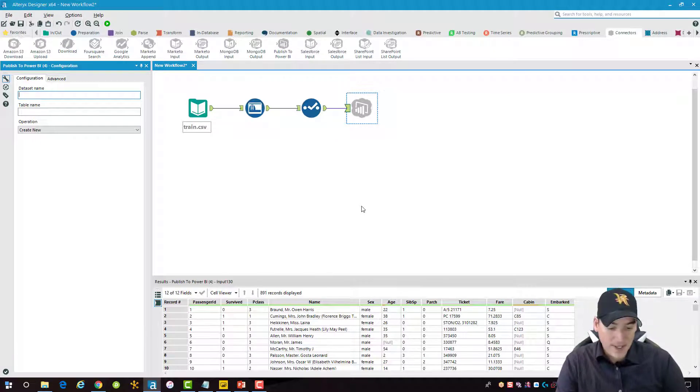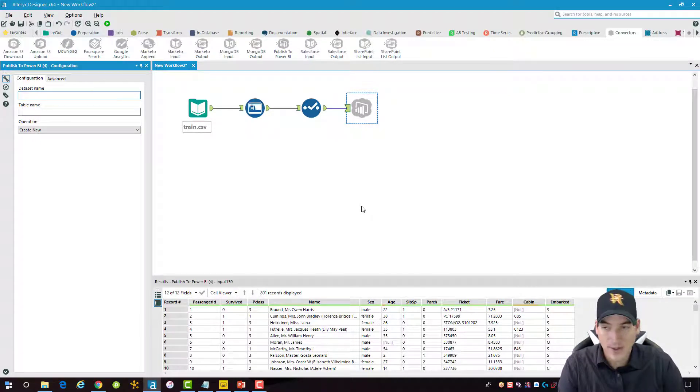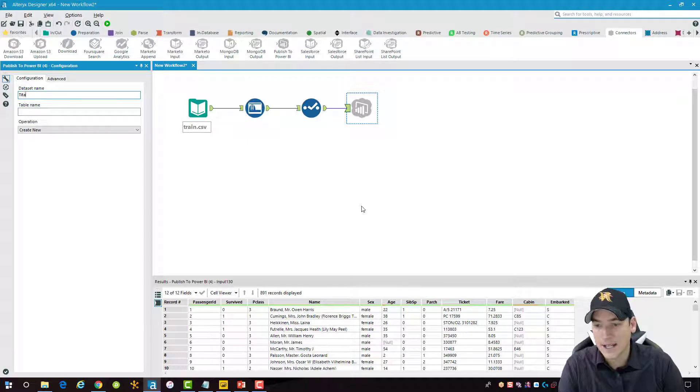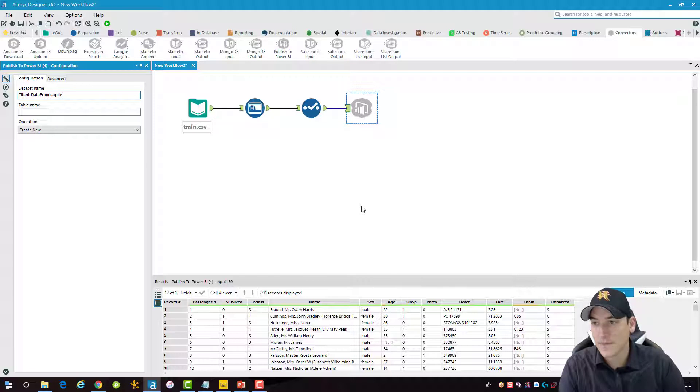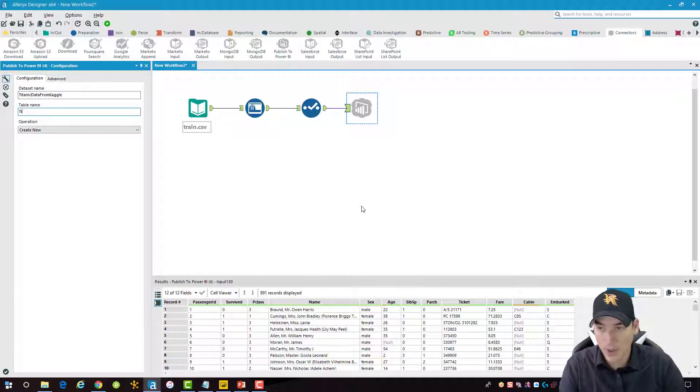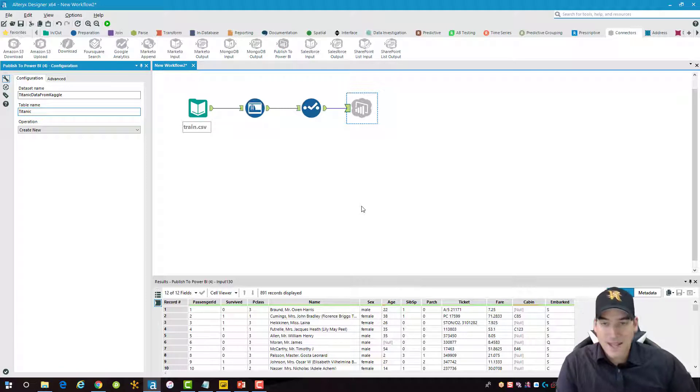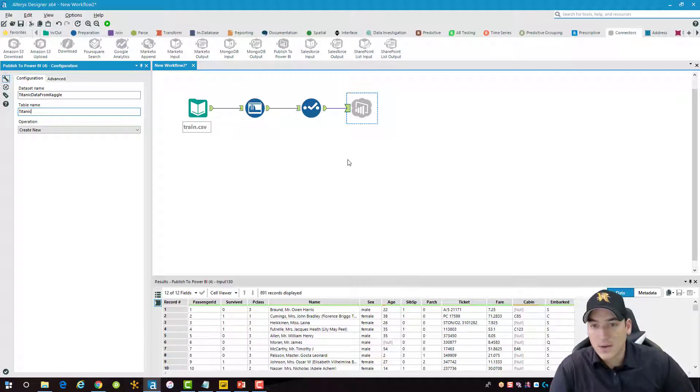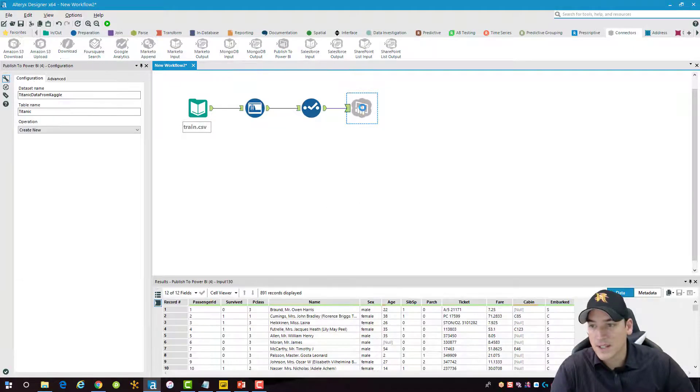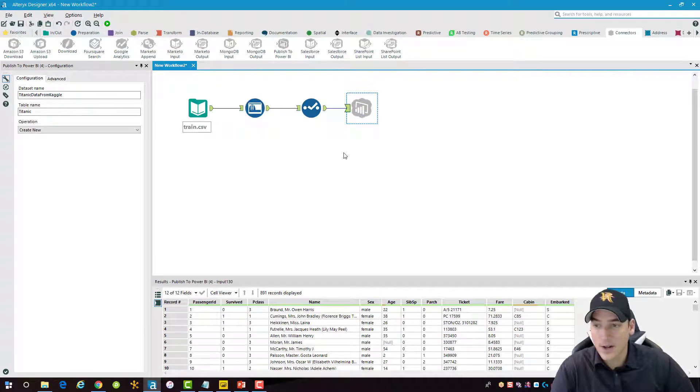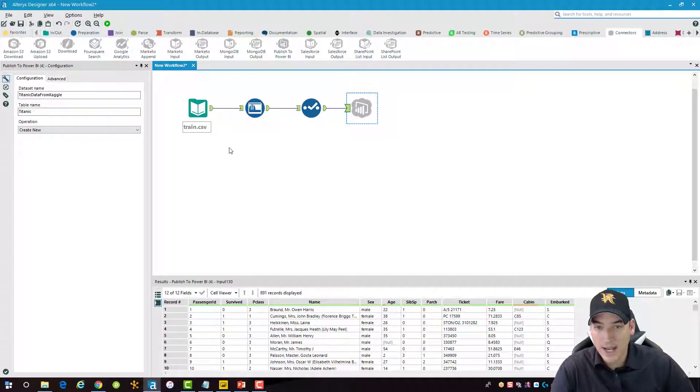We need to give this data set a name in Power BI. So I'm just going to call it Titanic data from Kaggle as the data set name. And the table, I'm just going to call it Titanic. And that's the table name that the users see when they log into the Power BI service and interact with it on a report. And then we're going to create it as a new data set.